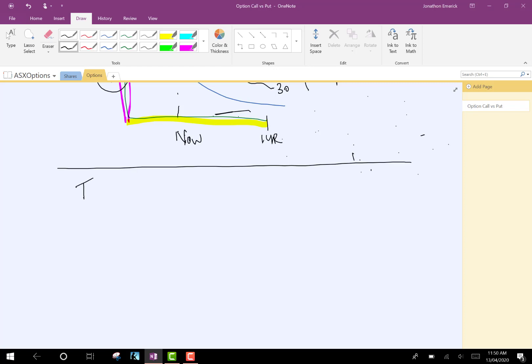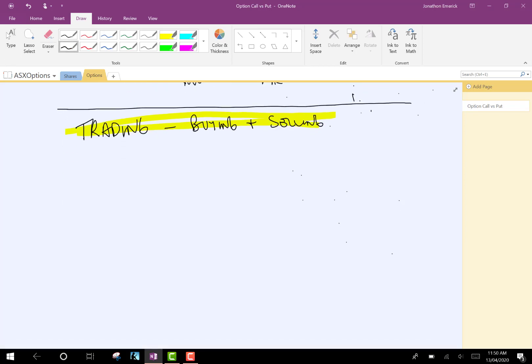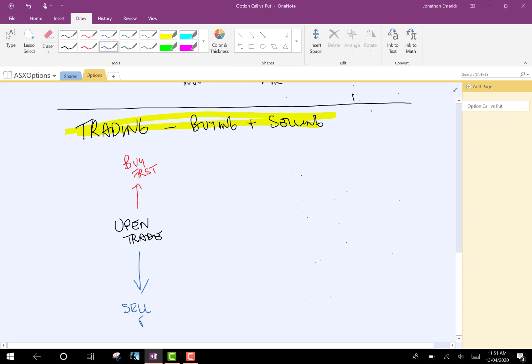So, trade. We'll call this buying and selling. Essentially, there's only two things that you can ever do when you're trading. To open a trade, those two options are, you can buy first, which is the most traditional for most people going long. Or you can sell. Sell first. So, you can buy the stock or you could sell the stock. Or you could buy the option or you could sell the option.